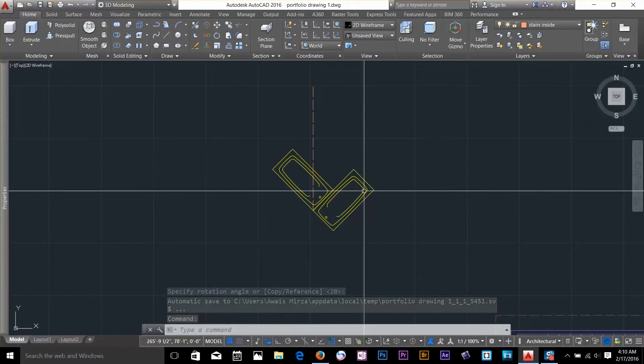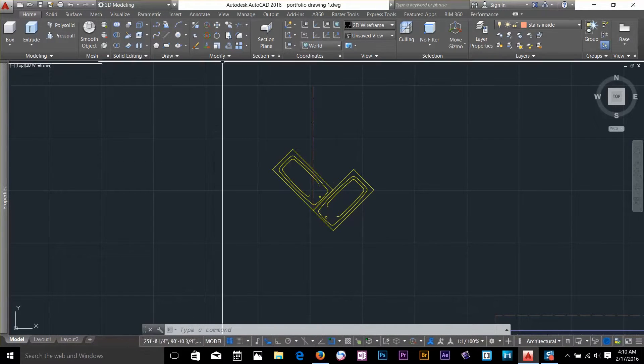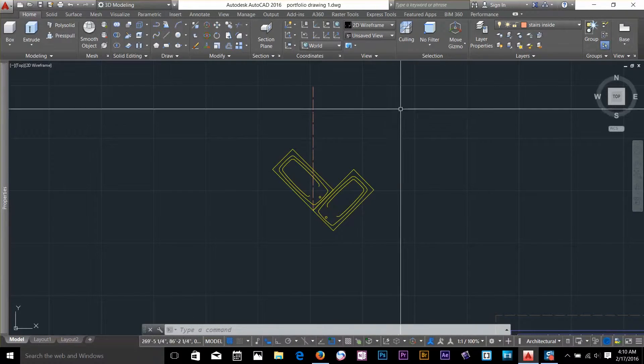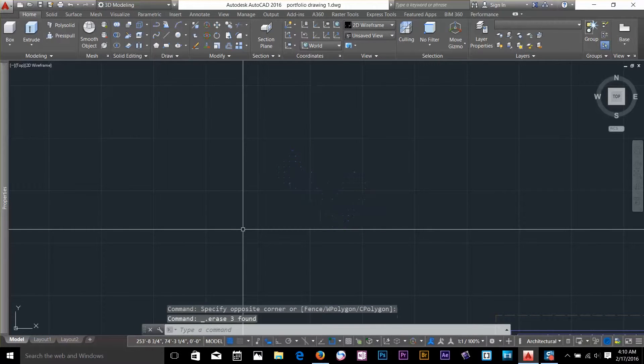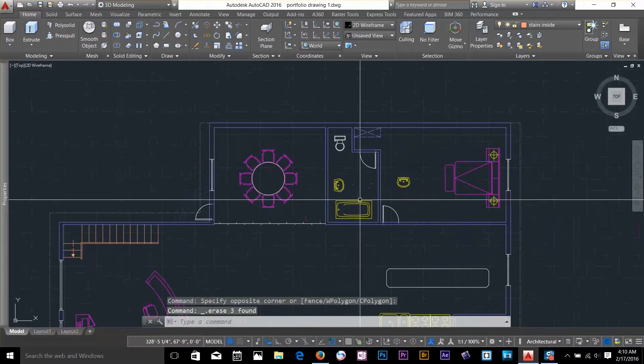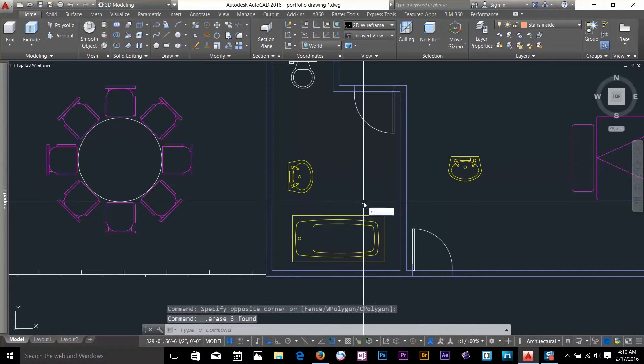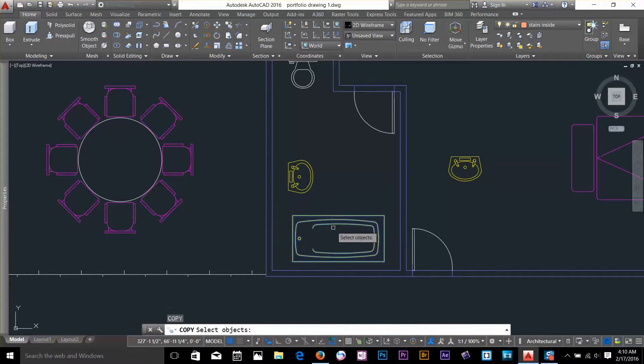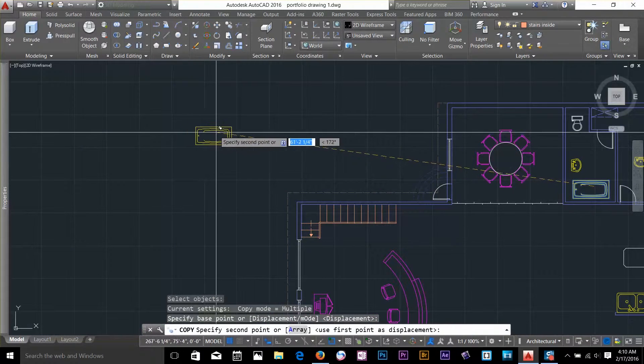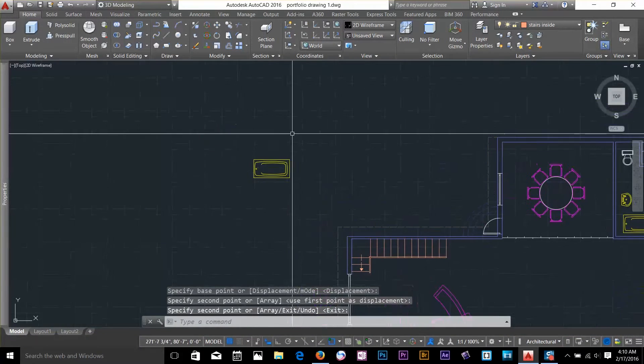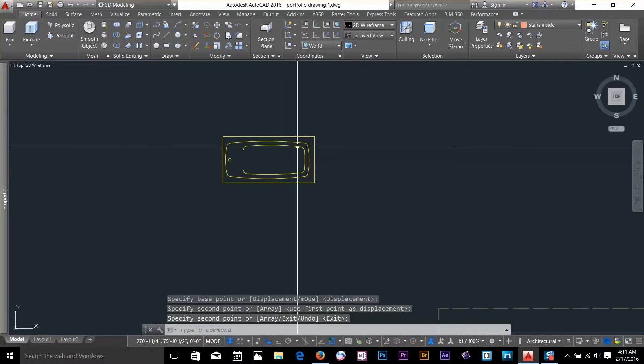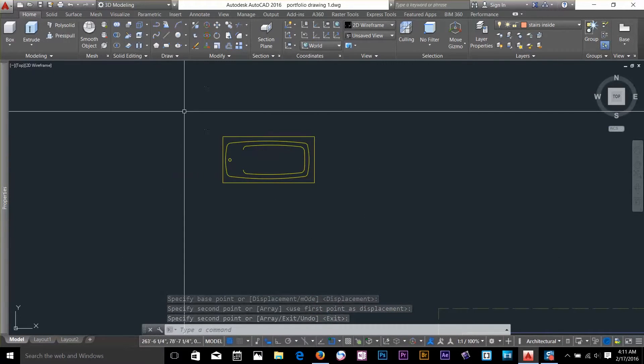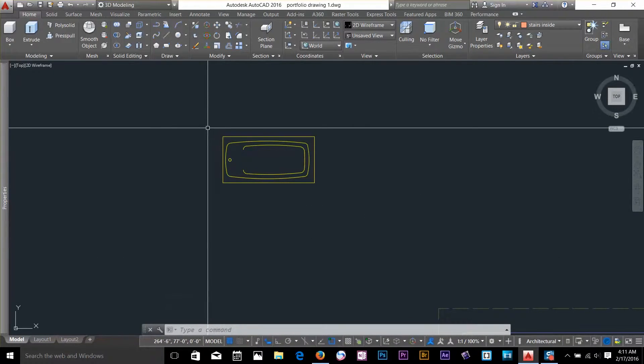Now let's have a look at the scale command. I am going to delete this object and I am going to bring the same object outside by copying it. So now let's scale it. I want to scale it by 150%. So how can I do that?